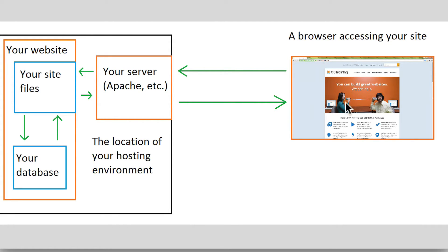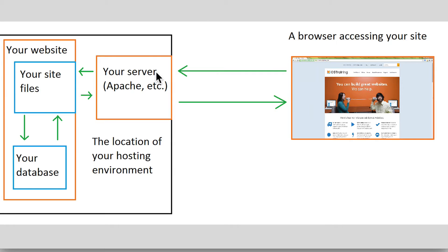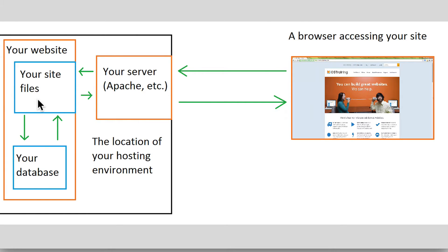Here's the browser over here. It sends a request in the form of a URL. That request makes it to your server. Your server takes it and hands it off to your website, which consists basically of your files, your file system, and your database, all of the information stored in your database.